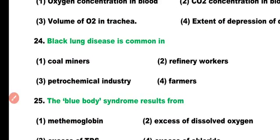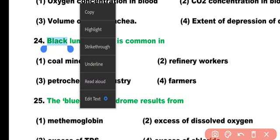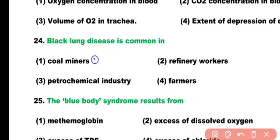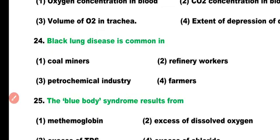Question number 24. Black lung disease is a common disease in: coal miners, refinery workers, petrochemical industry workers, or farmers. Correct answer is option 1. Black lung disease, known as pneumoconiosis, is caused by coal dust and is common in coal miner workers.